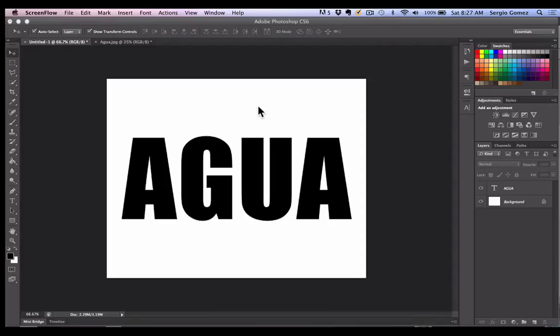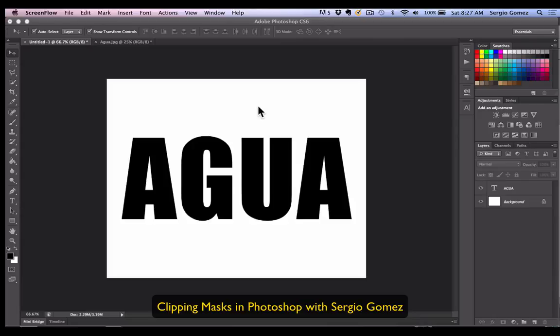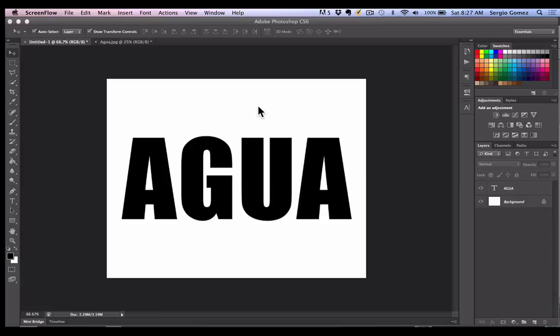Hello there. In this video, I would like to teach you how to create clipping masks. A clipping mask is when you take an image and use it to fill the shape of an object.